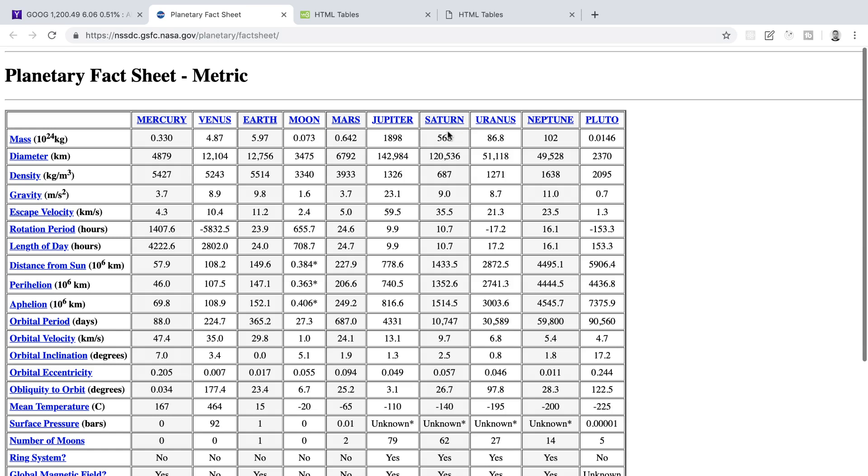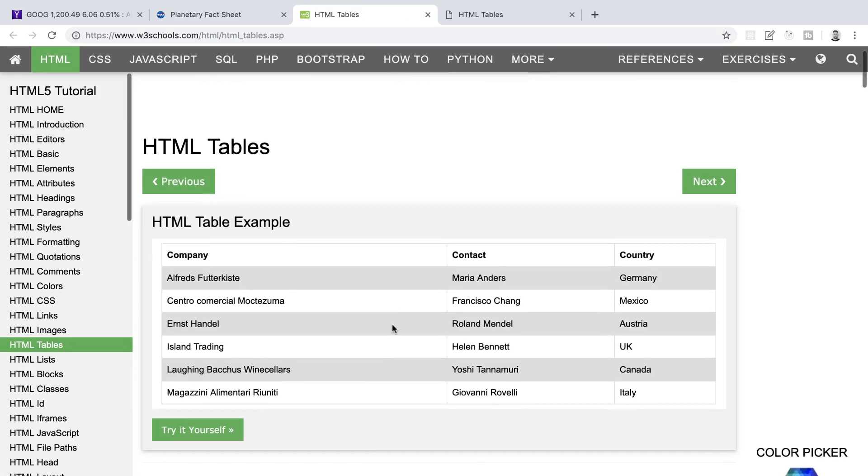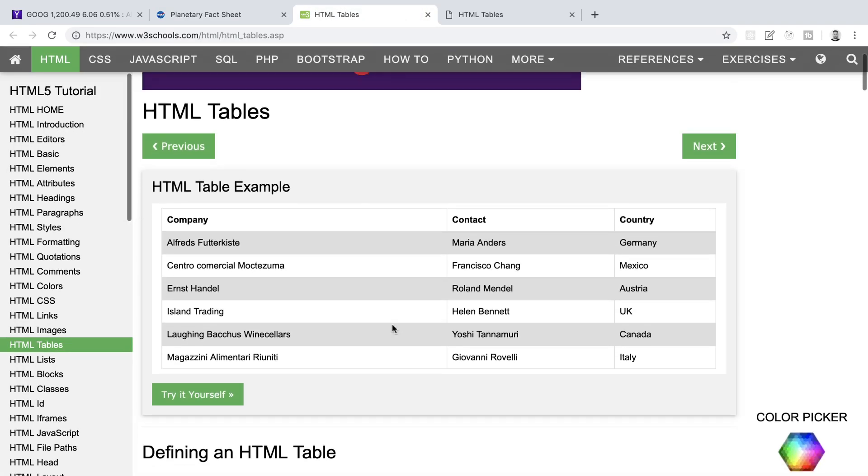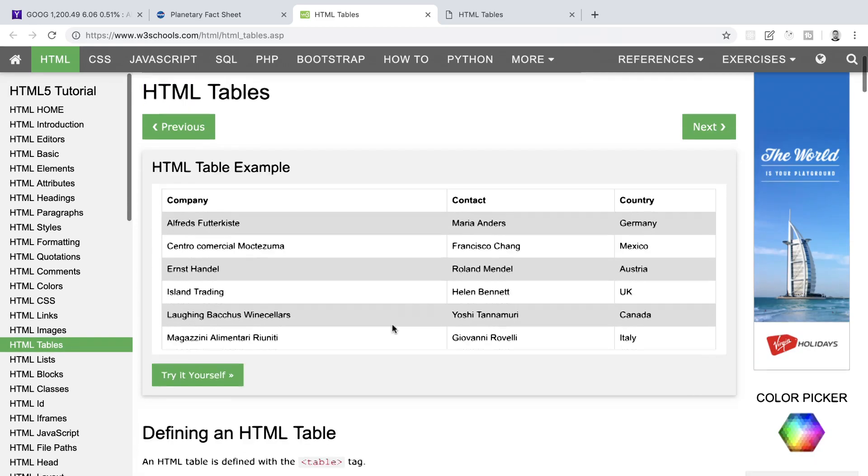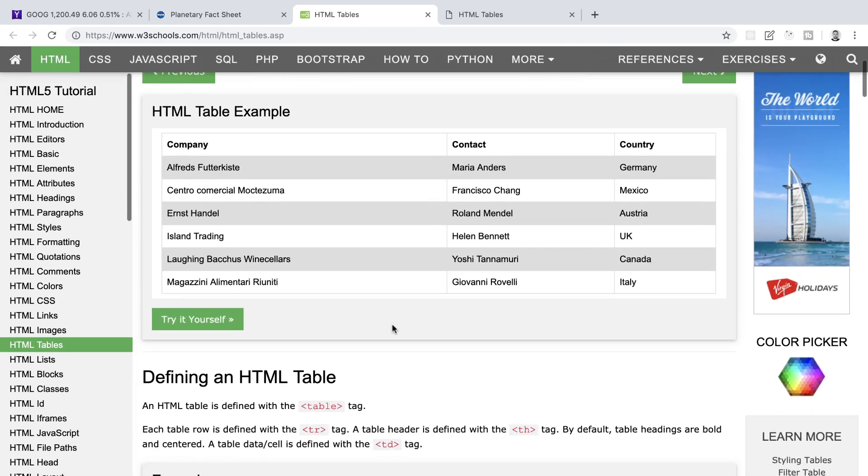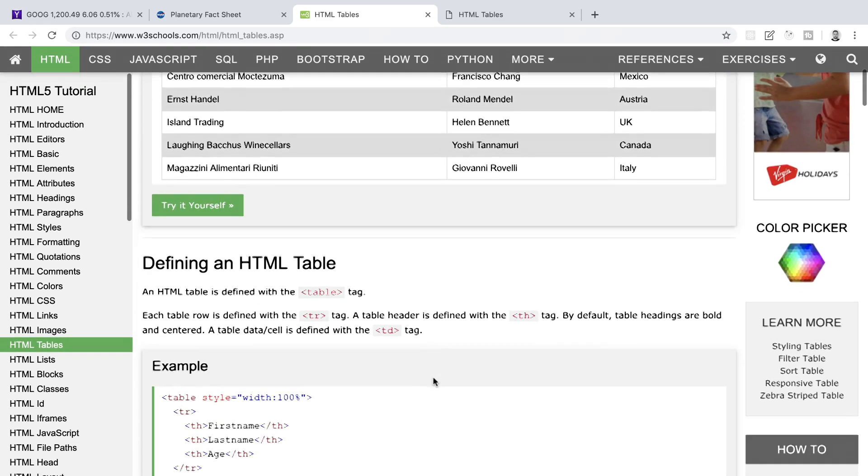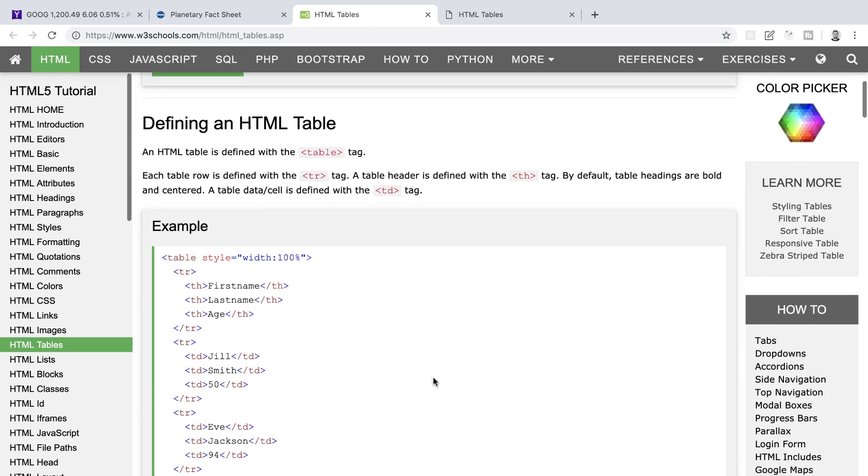We can find all of this information fairly quickly by scanning the columns and rows of the table. This is an example of an HTML table and we should be able to do something quite similar. If we pop over to W3Schools at the top of this page, we see another basic example of an HTML table. It says that an HTML table is defined with the table tag. Each table row is defined with the TR tag. A table header is defined with the TH tag, and by default table headings are bold and centered. A table data cell is defined with the TD tag.